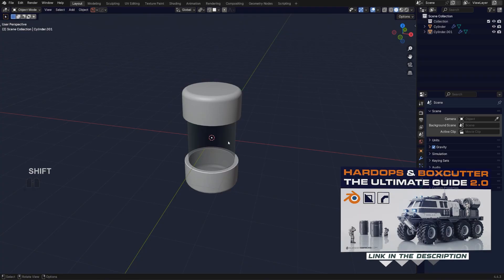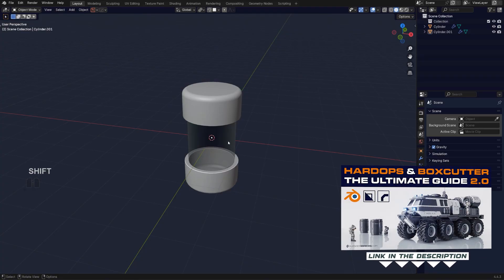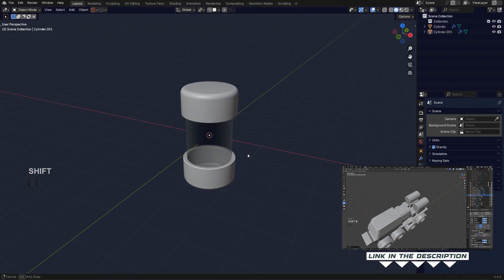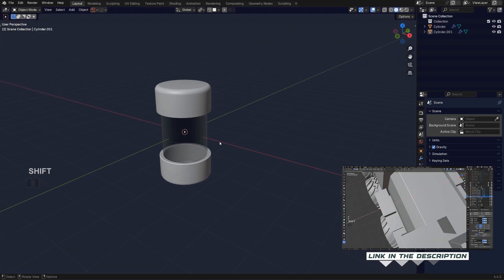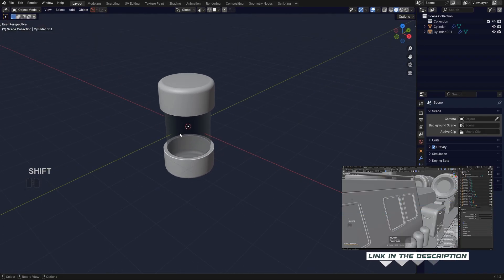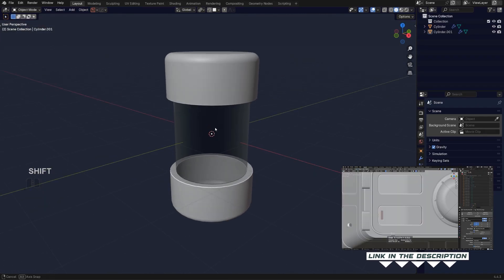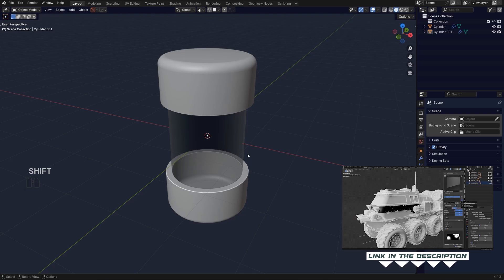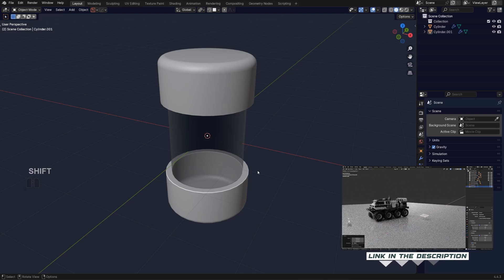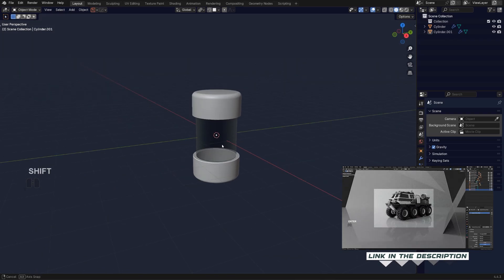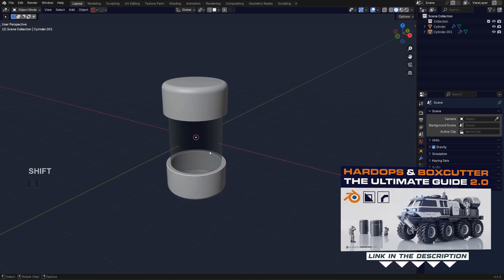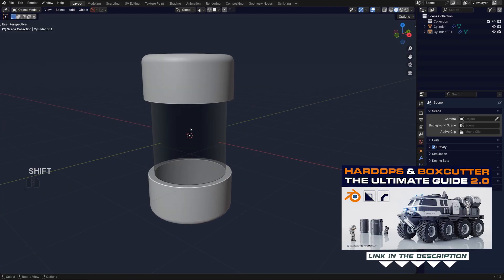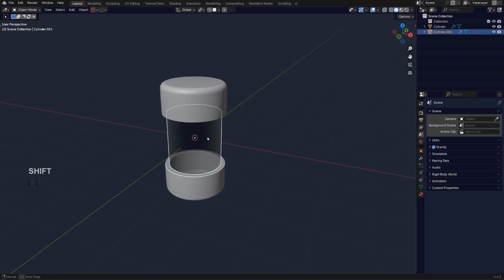I was actually using this technique during the modeling of the truck for our Ultimate Guide to Hard Ops and Box Cutter 2.0 course, which by the way you can get on our website. Click the link in the video description or in a comment pinned under the video to learn more about it.